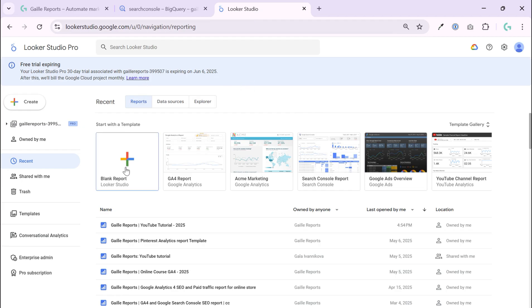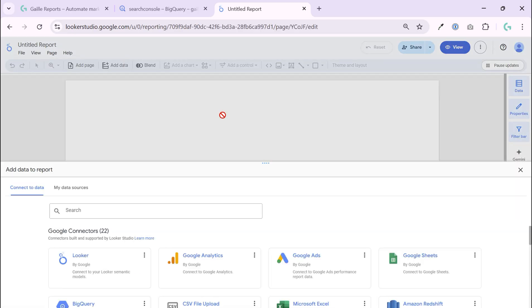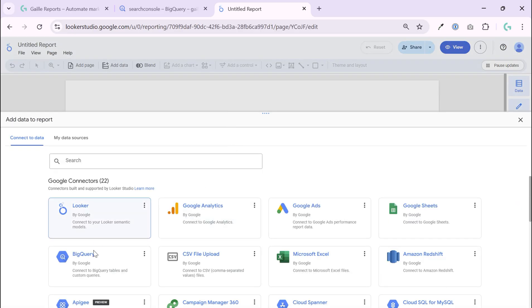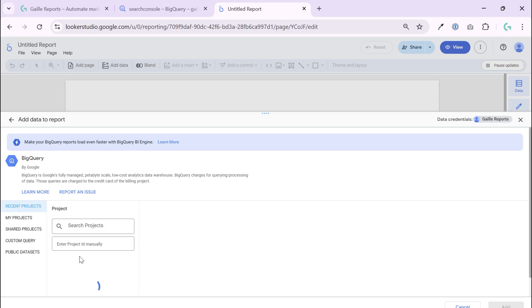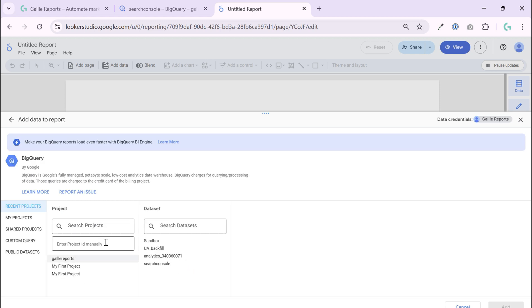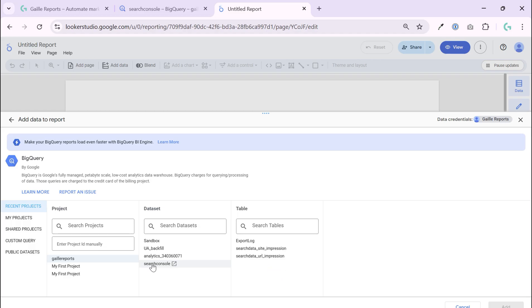This is super easy. I can create a blank report, and when I create a new report I have a pop-up immediately where I can select BigQuery. I can search a project - this is my sandbox project. Here I have a dataset - this is a Google Search Console in my case.